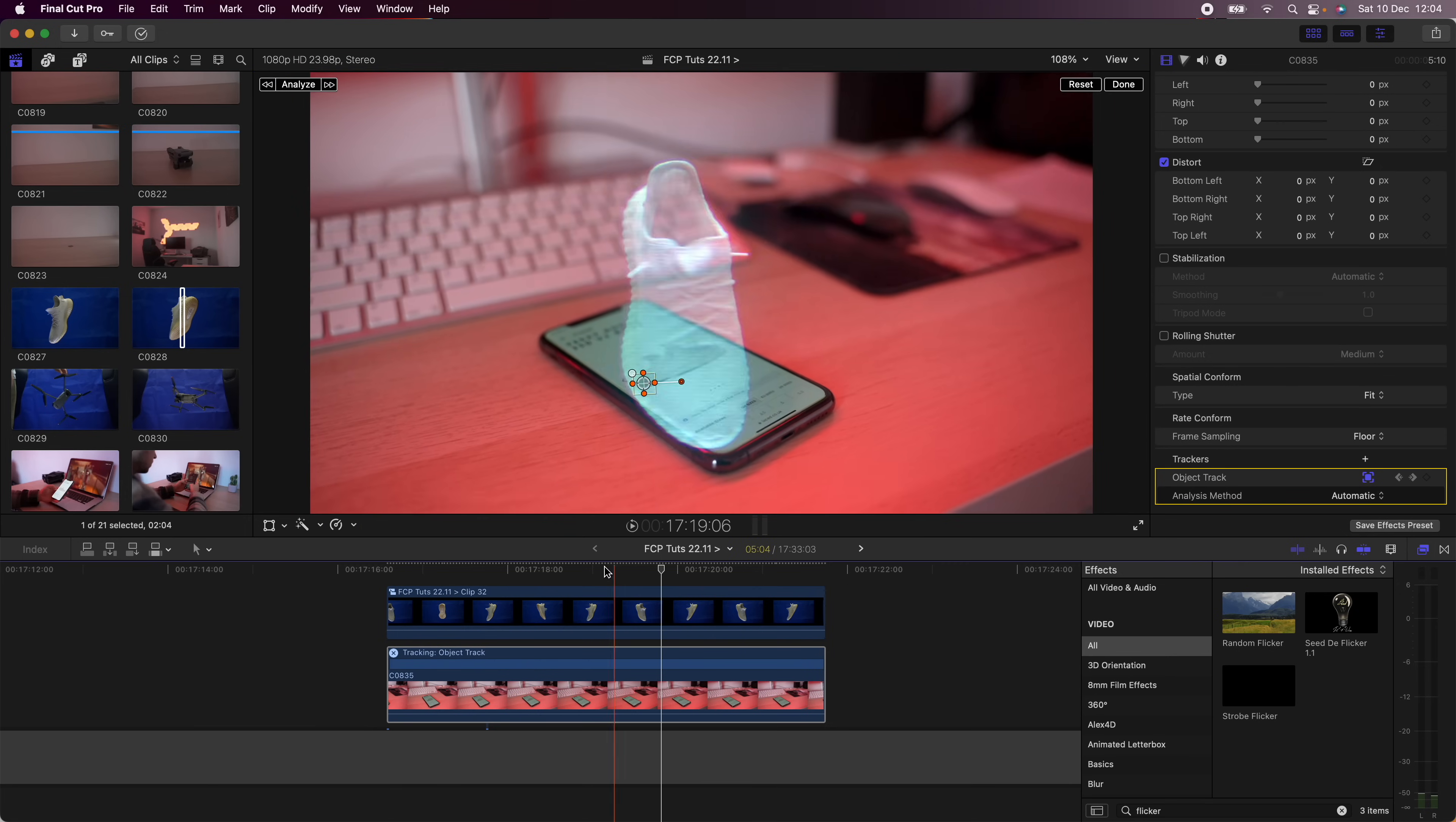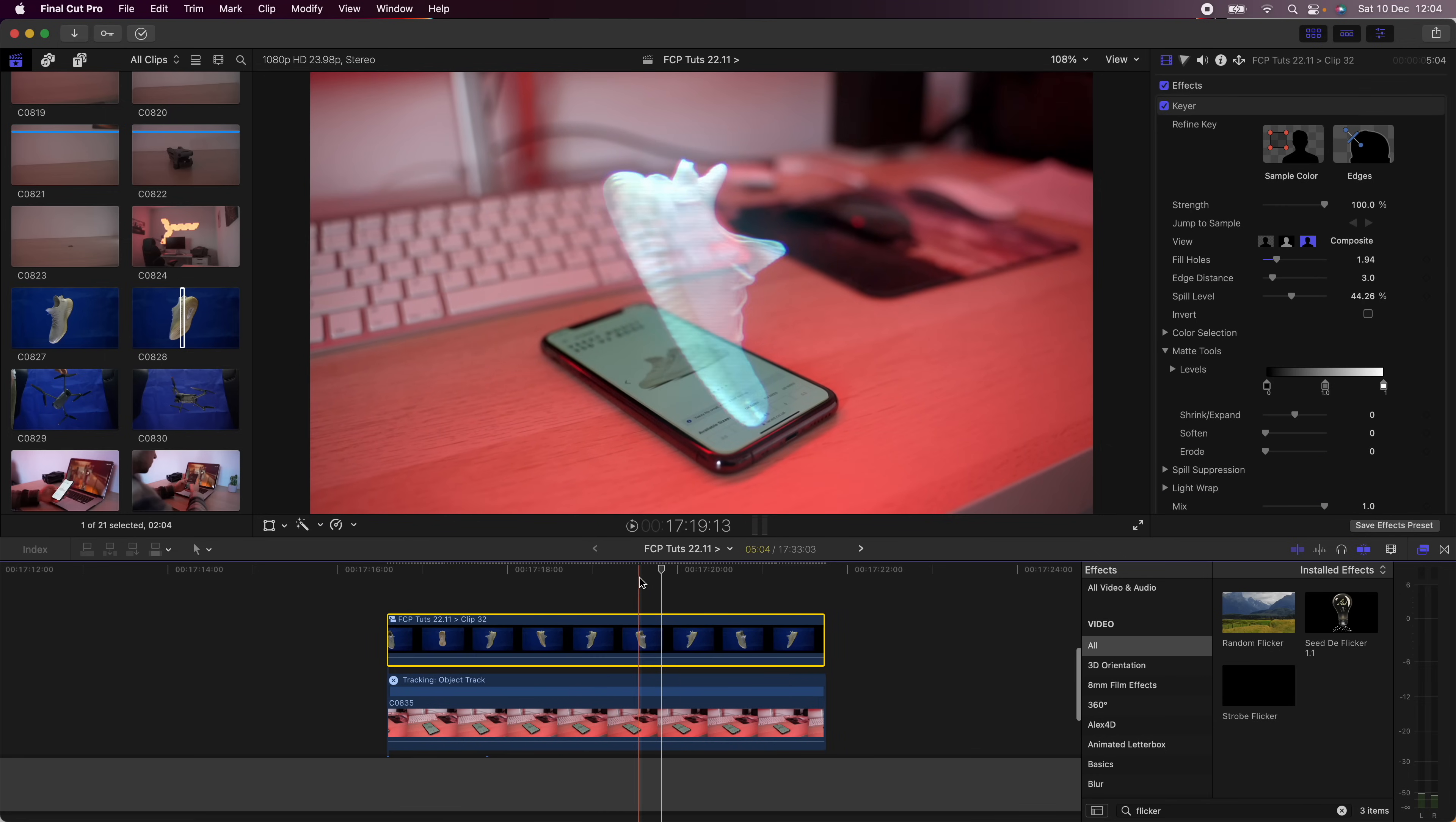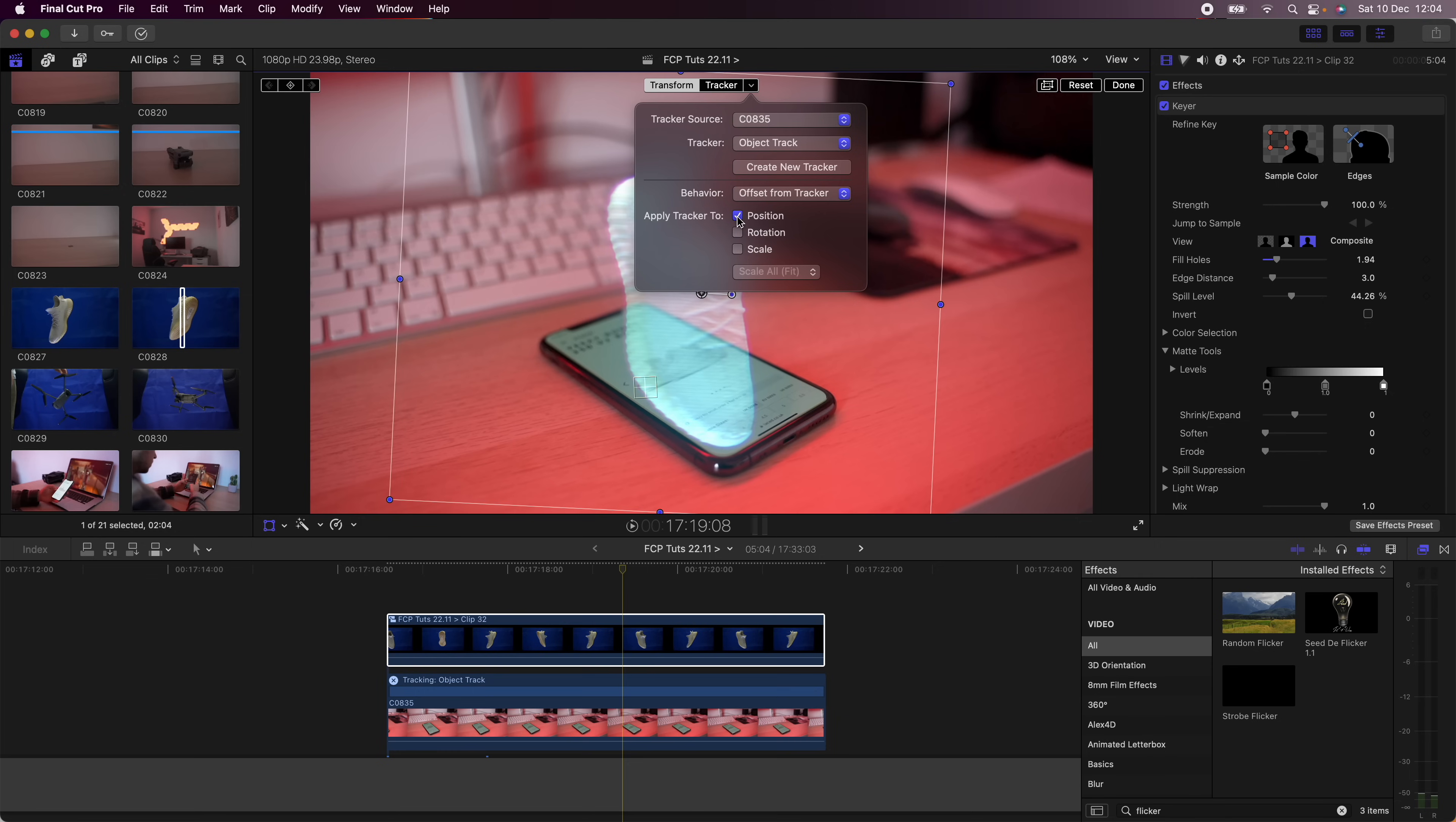Once we have the tracker done, I'm going to select the hologram and hit the transform tool over here, go down to the tracker drop-down menu, make sure the tracker source is the video clip underneath the hologram, and then go to Tracker Object Track. I don't want to use a rotation, I just want the position, and then click Done.